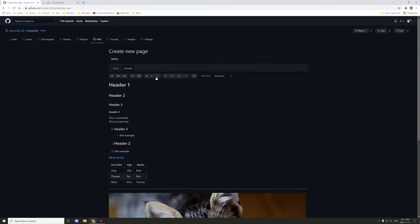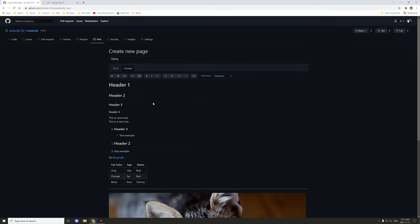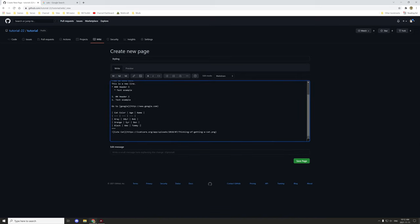Looking at the table, you can see we have our header row with cat color, age, and name, and then the data rows below with each column: color on this side, age in the middle, and name for the cats.